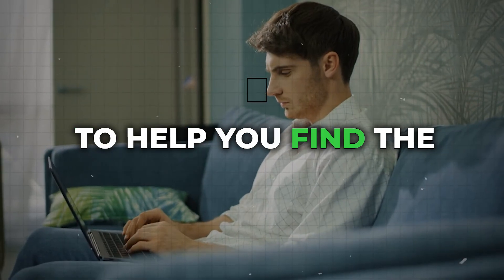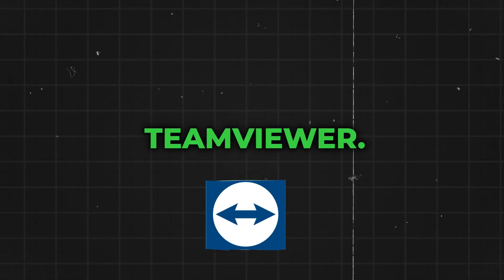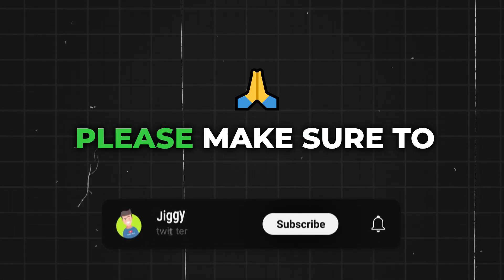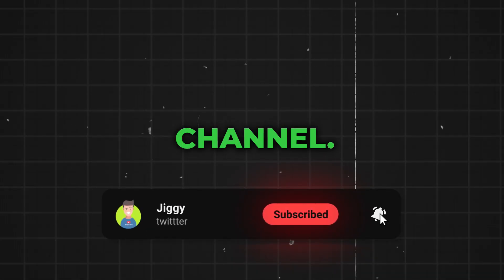To help you find the best alternative to TeamViewer. Before we start, please make sure to subscribe to my channel. It means a lot to me, and thank you for your support.